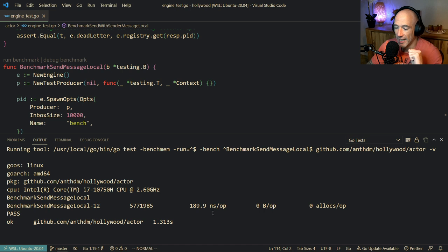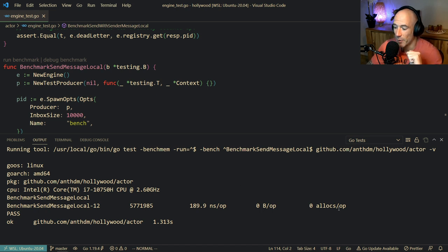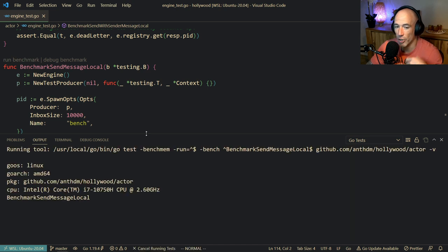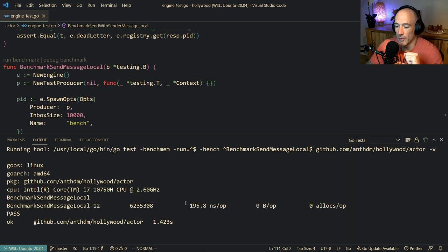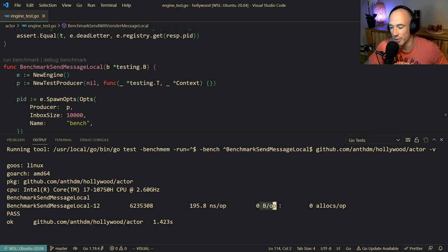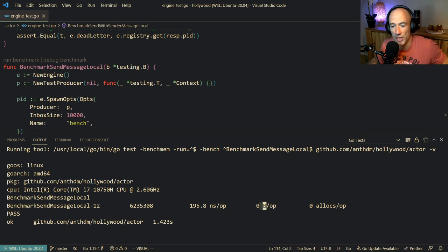We have here a very nice benchmark. We have zero allocations, which is perfectly fine. I'm going to run it again. You can see it's around 200 nanoseconds per operation. No allocations. That's what you want to see.